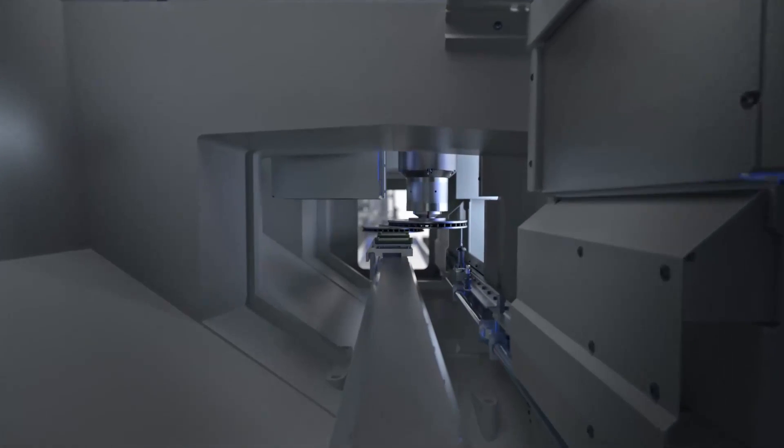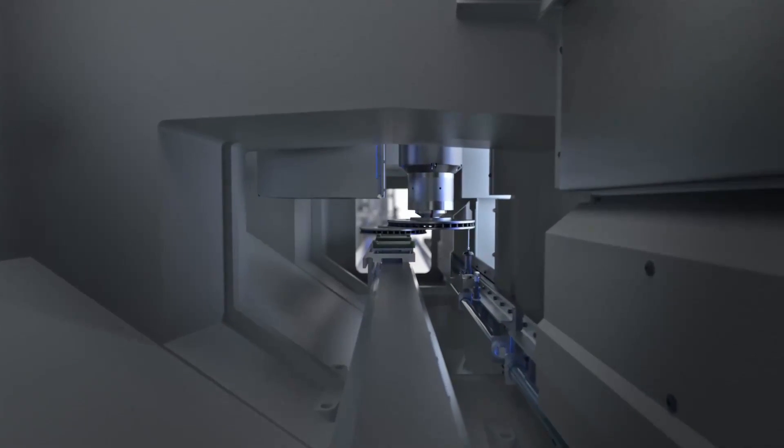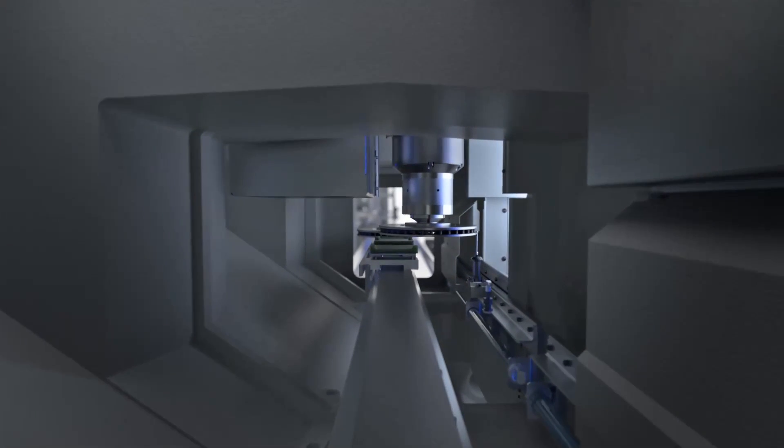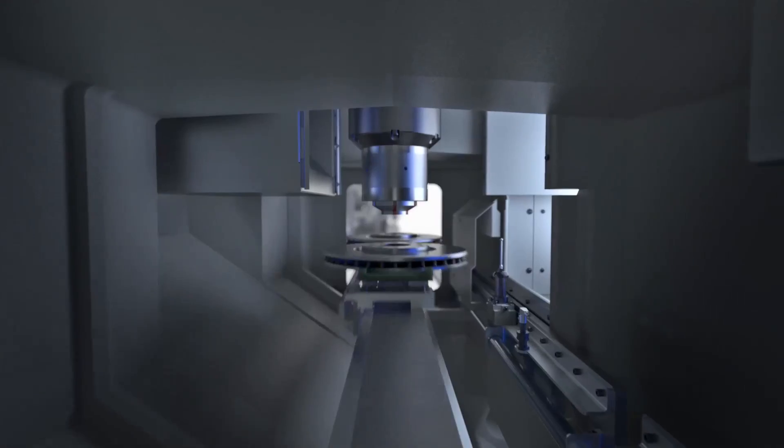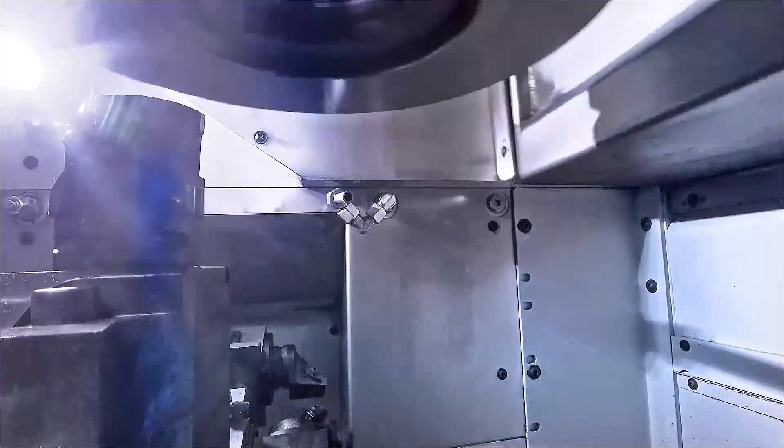After a further in-process measurement for quantity control, the final machining process takes place in OP40.